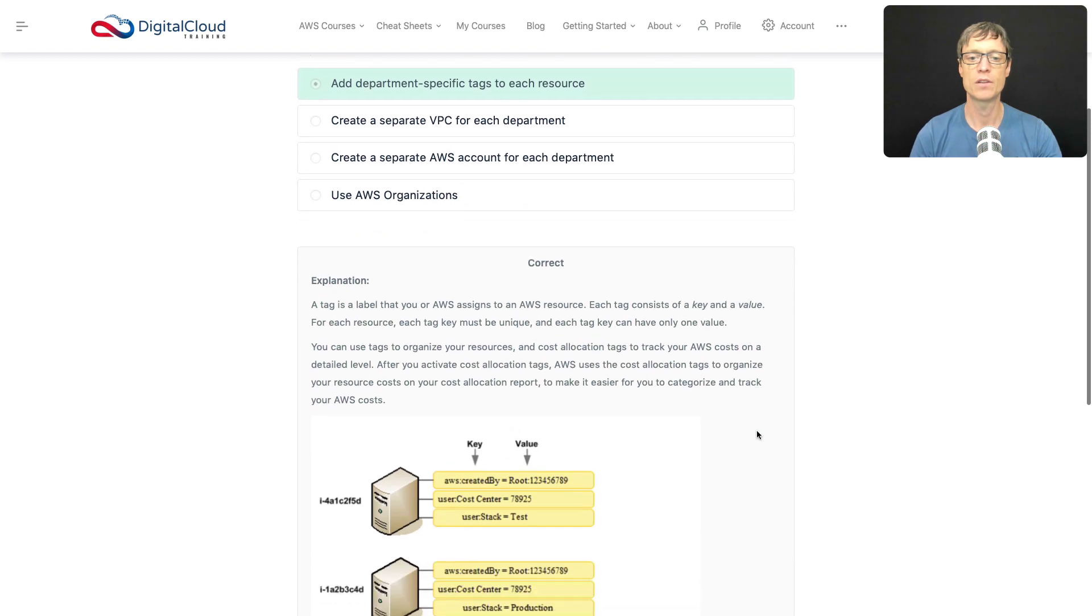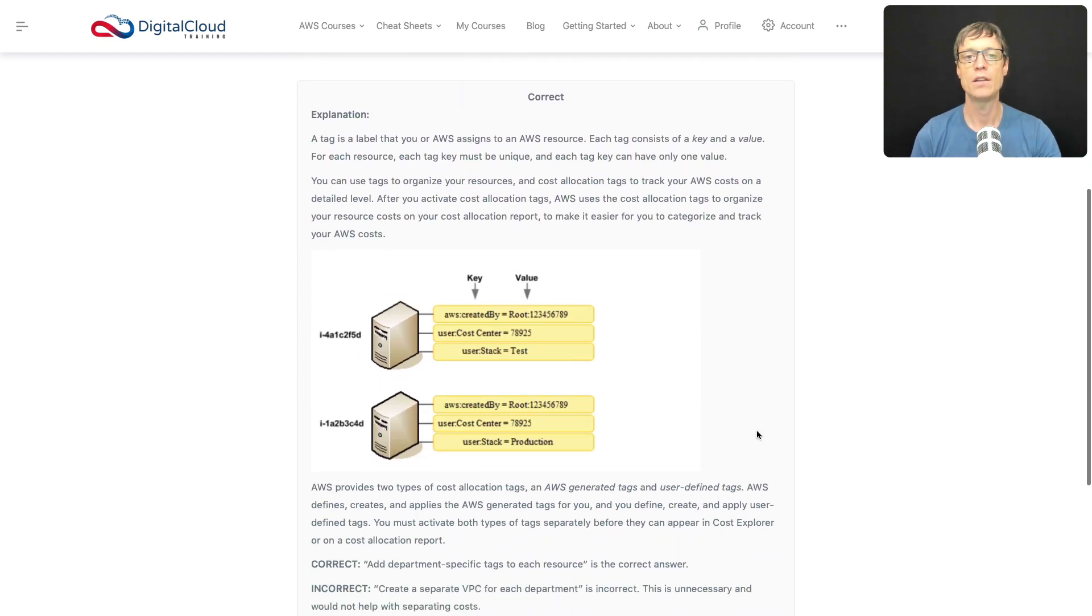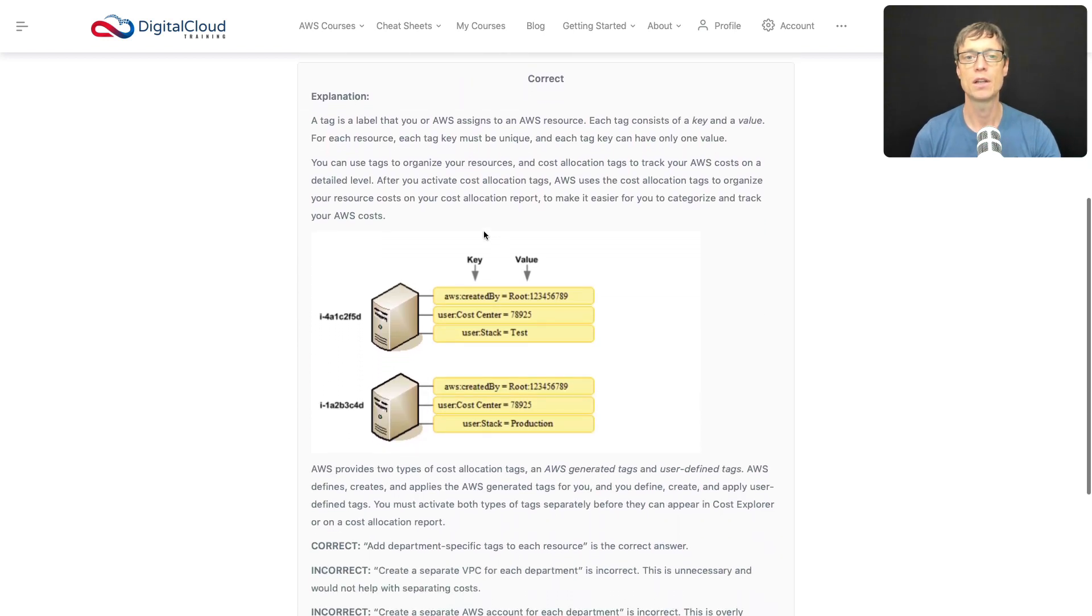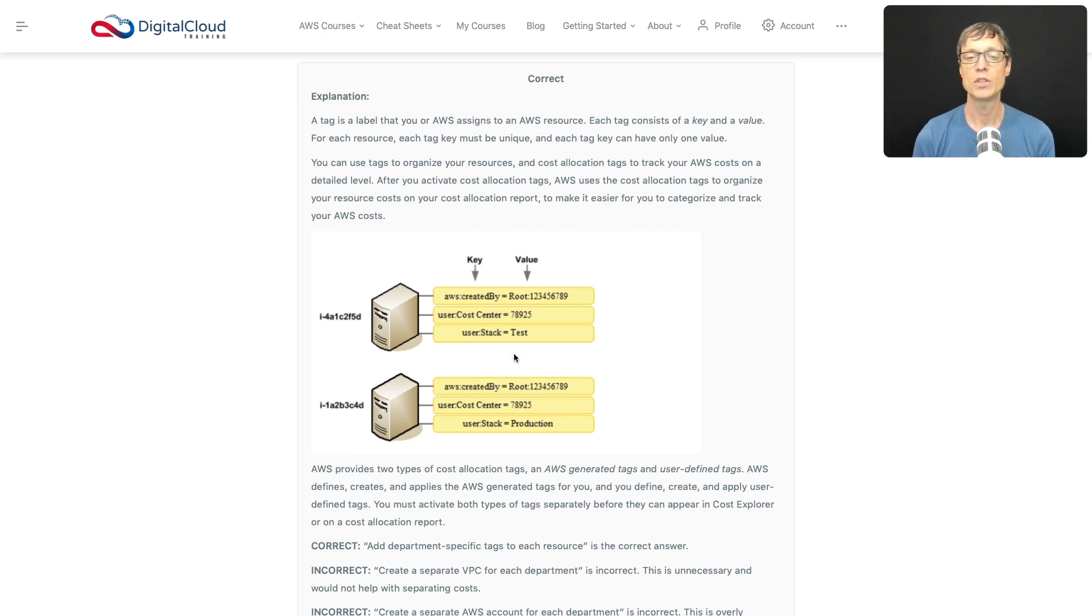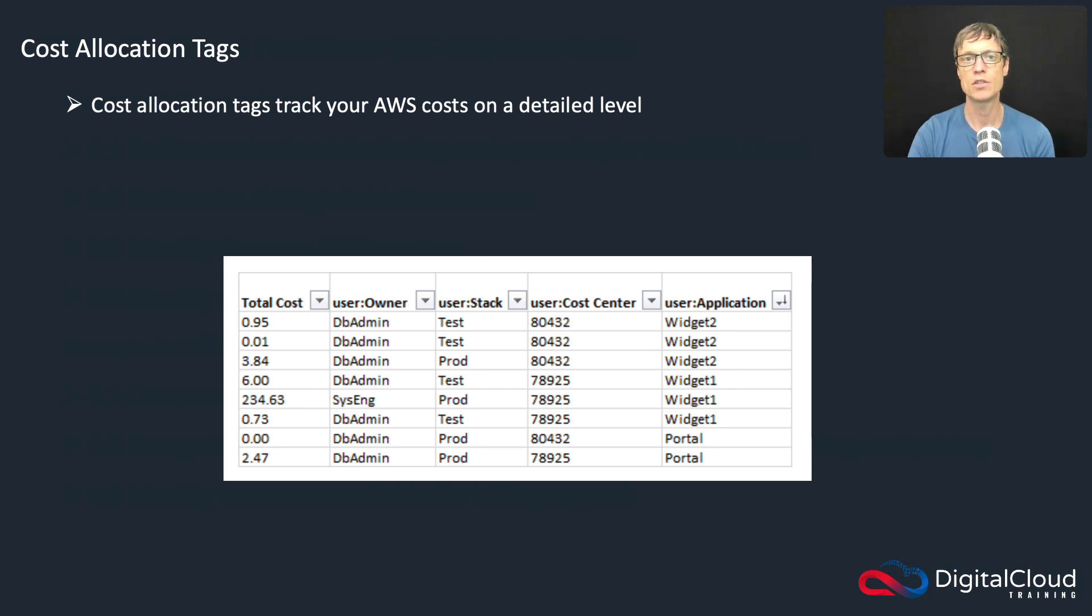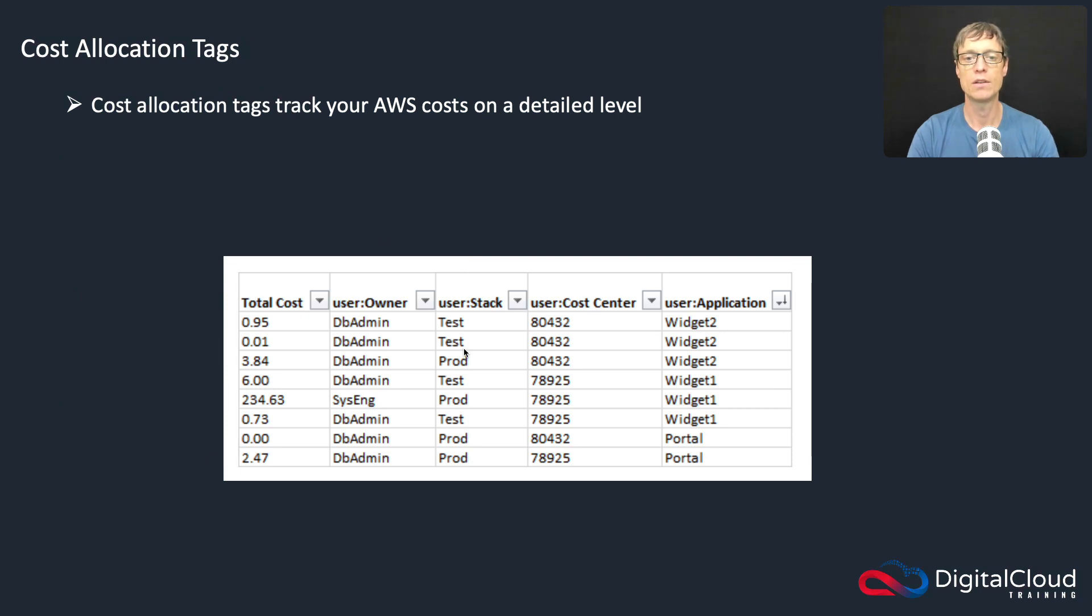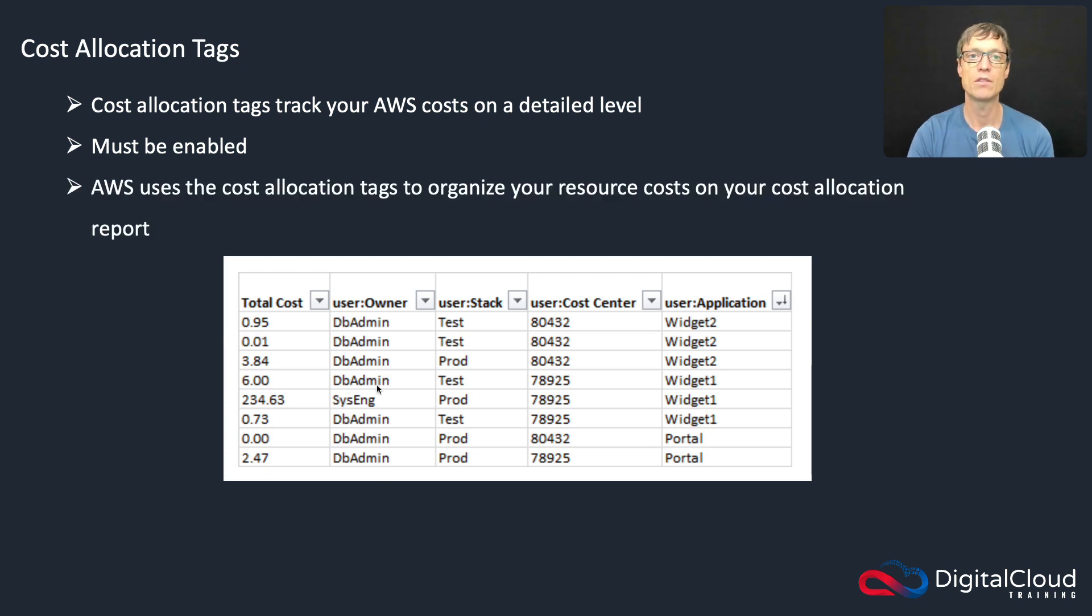You can see here in the explanation that we've assigned, or AWS in this case have assigned, specific tags and they've got cost center attributes and so on. So that would tell you which cost center to actually attribute those costs to. Now you can do something called cost allocation tags, that means you have to enable cost allocation tags in AWS Billing, and you can then assign these cost centers and whatever other attributes using tags. That enables you to then track your costs at a very detailed level and you can organize your resources based on the cost allocation report.